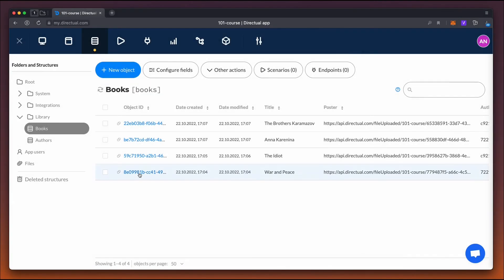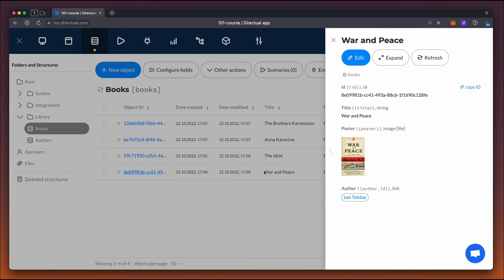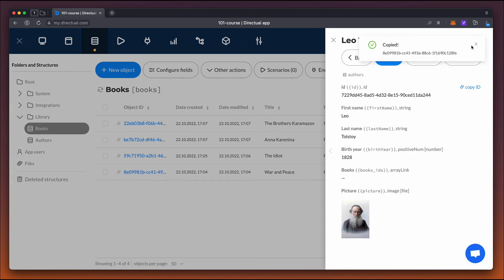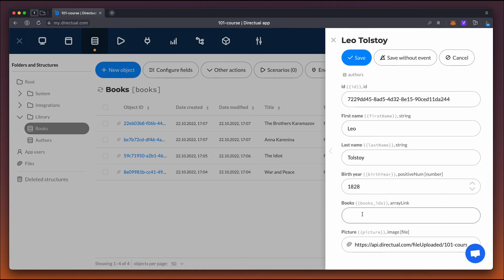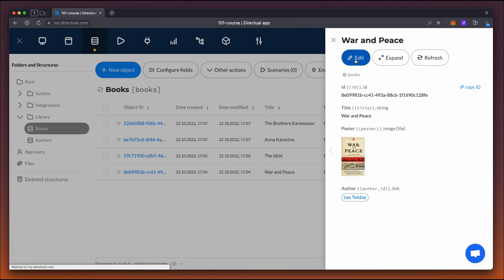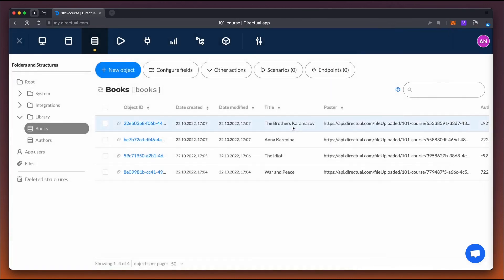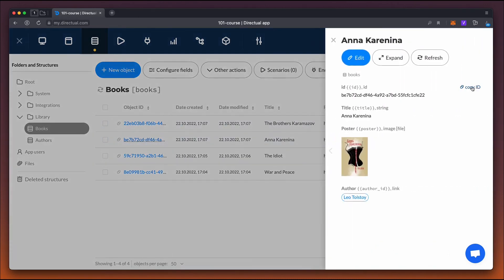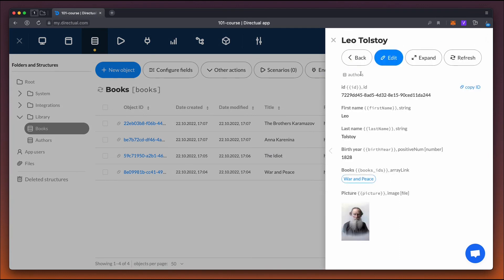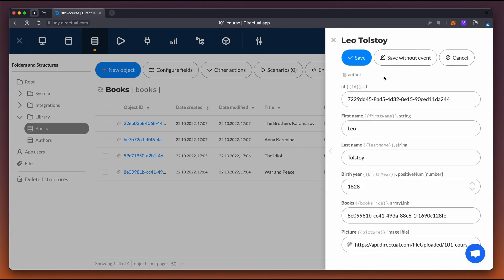Let's say we already have four book objects and two author objects. Now we fill in the books field with the author's information. This is an array link type field, and the IDs of the object we're referring to should be separated by a comma. In this case, it's the IDs of the books that are separated by commas.